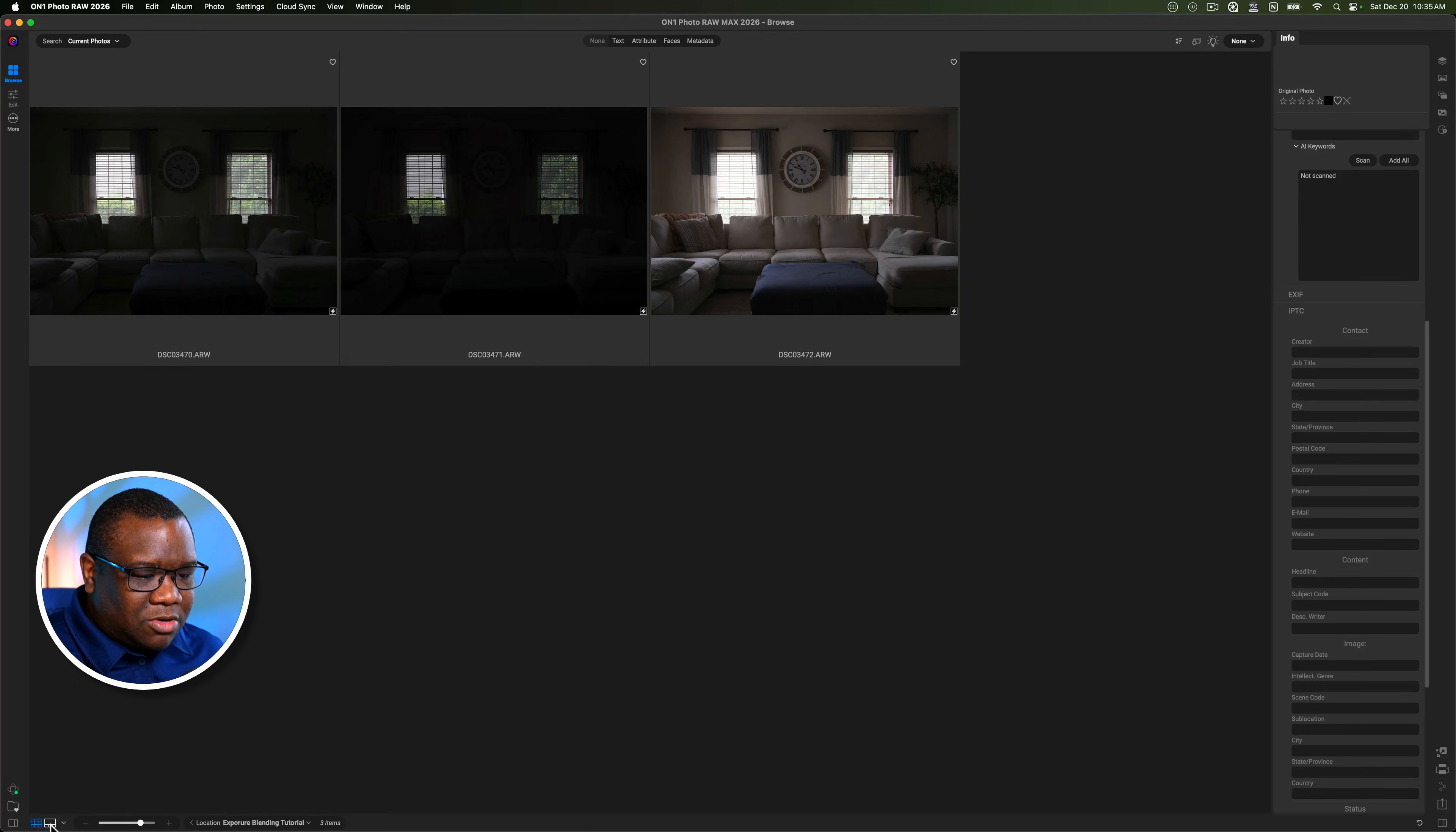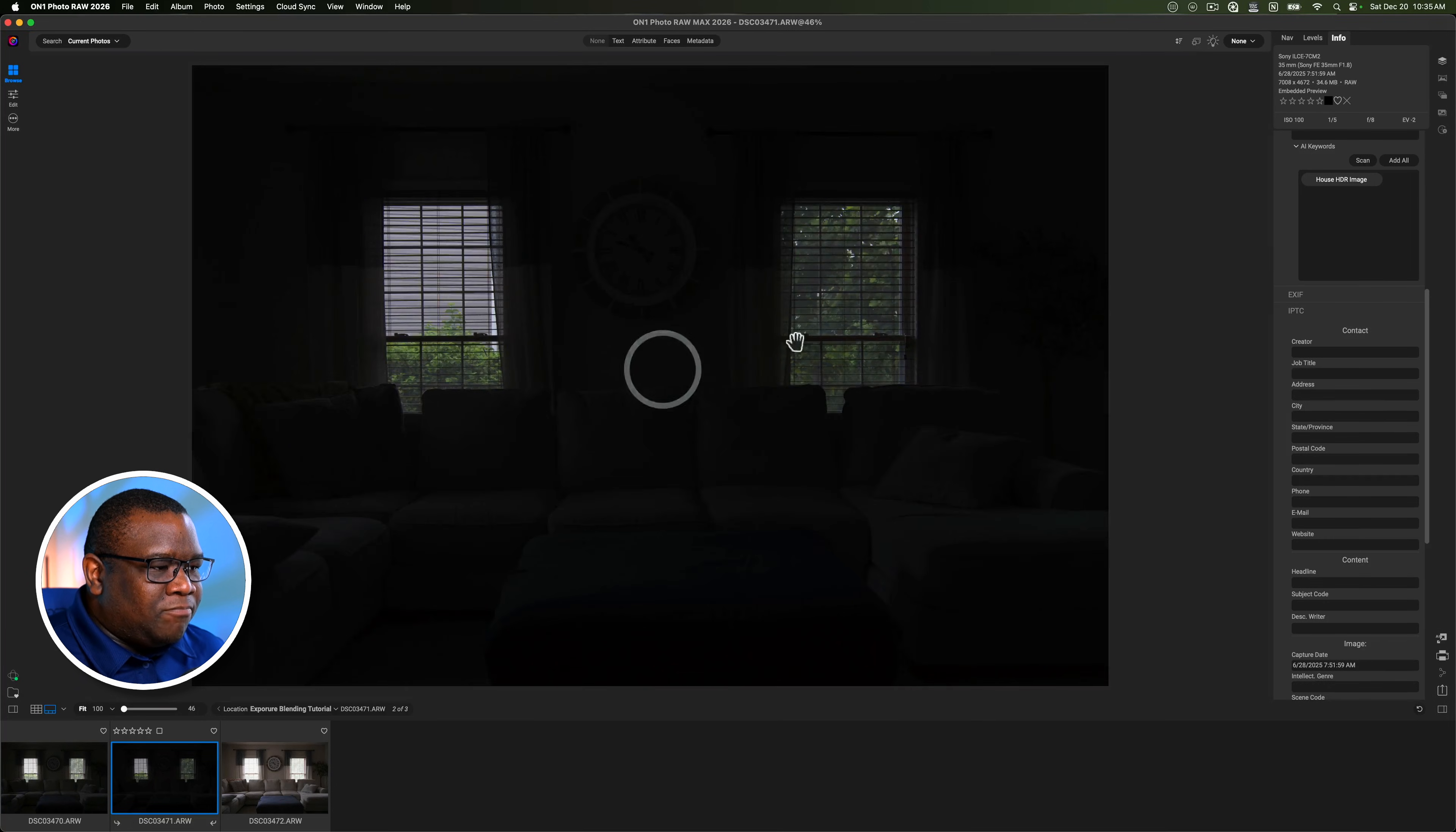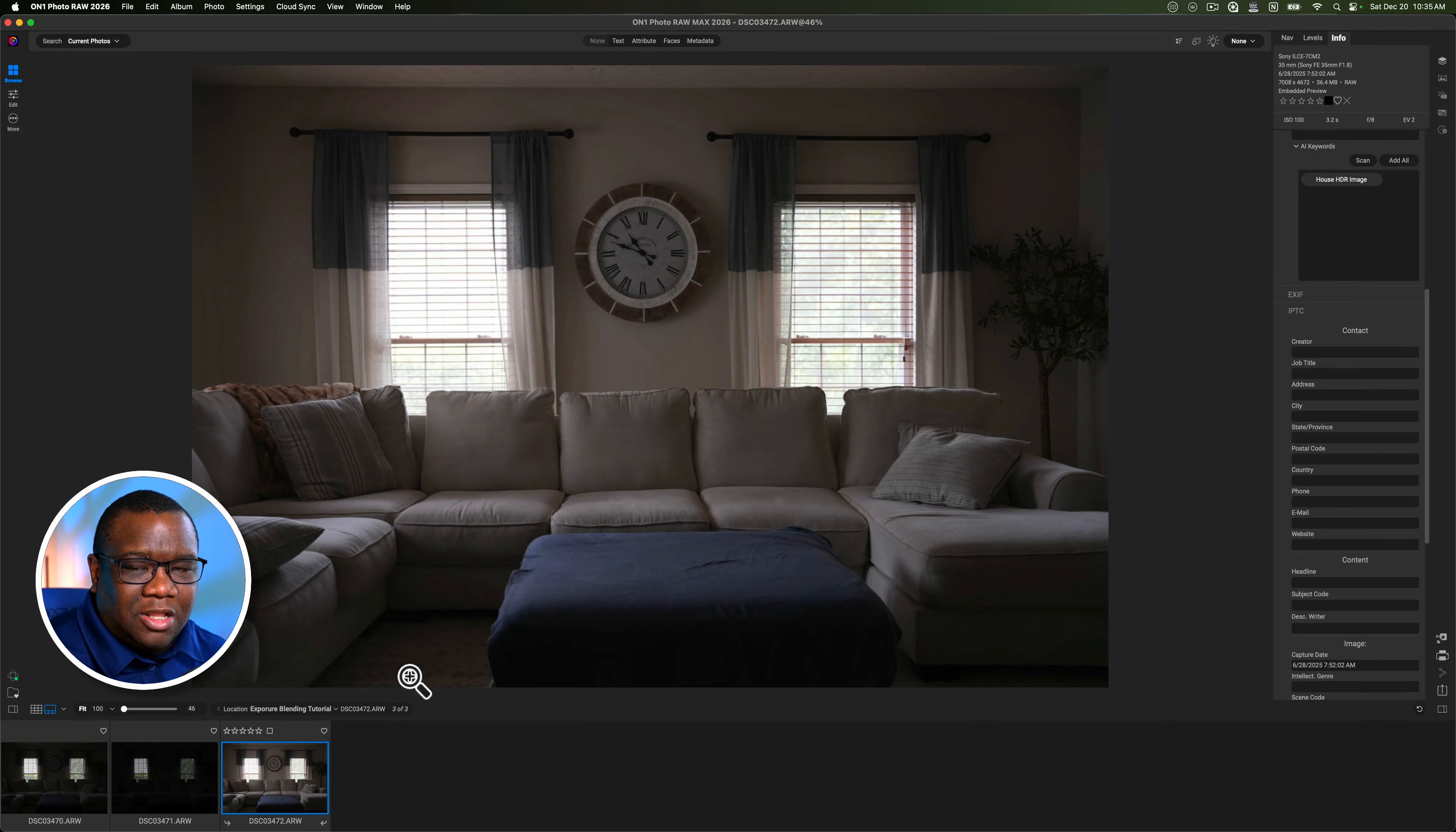Let me go ahead and jump to Filmstrip. This one I'm probably not going to use, but this one has pretty good window detail. It's probably a little underexposed for what we really need, but I'll show you how to work with that inside of On1. And then of course we have the interior exposure where I actually like the lighting that's on the sofa there.